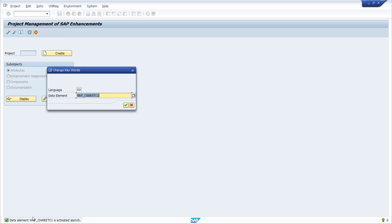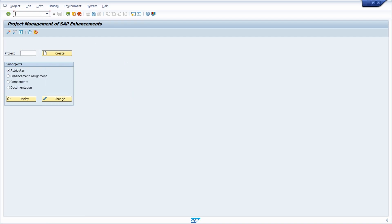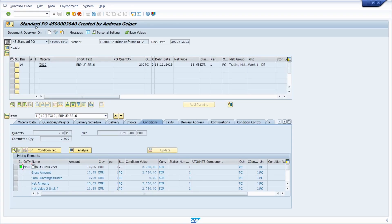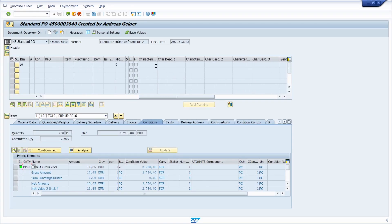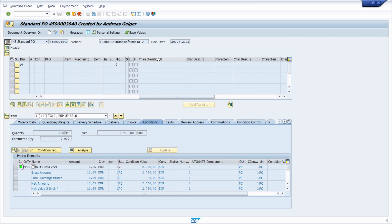You have changed your field label. Now if we once again open up the ME23N and scroll to the right to our characteristic field, we can see also on the tooltip that now the field label has been changed.